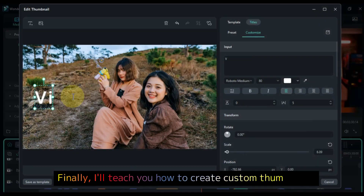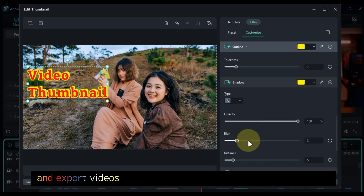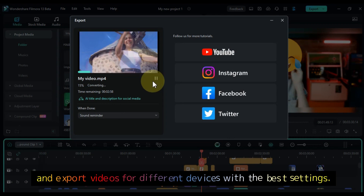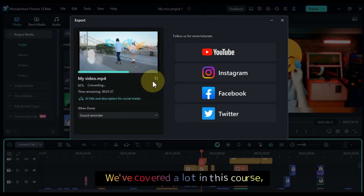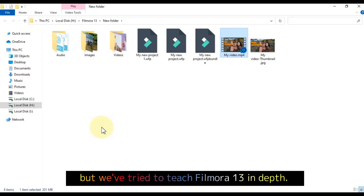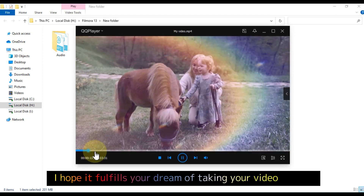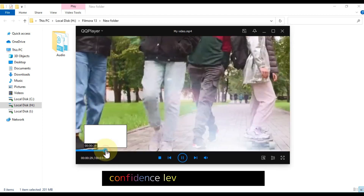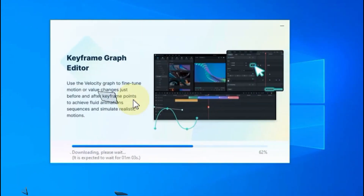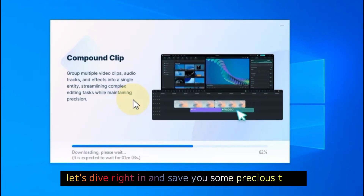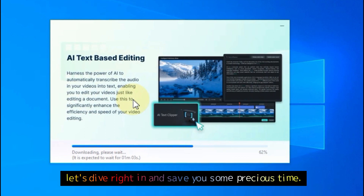Finally, I'll teach you how to create custom thumbnails and export videos for different devices with the best settings. We've covered a lot in this course, but we've tried to teach Filmora 13 in depth. I hope it fulfills your dream of taking your video editing confidence level from zero to hero. So, without further ado, let's dive right in and save you some precious time.